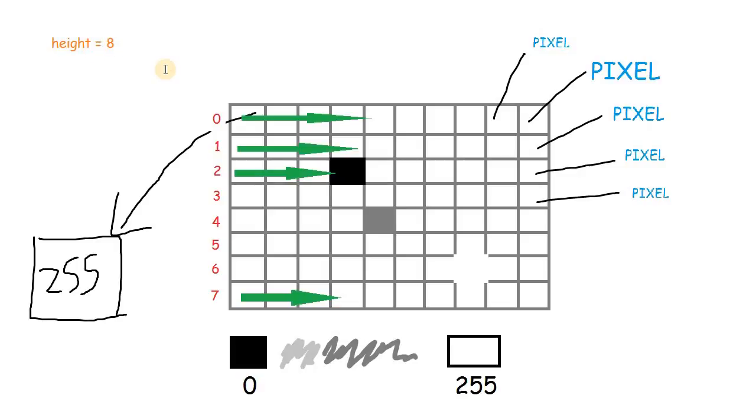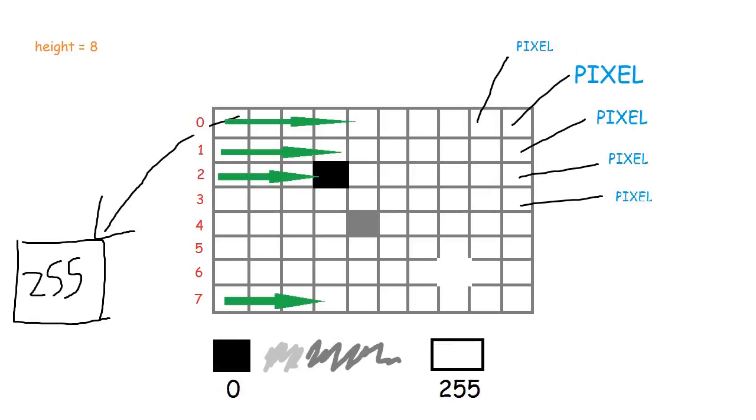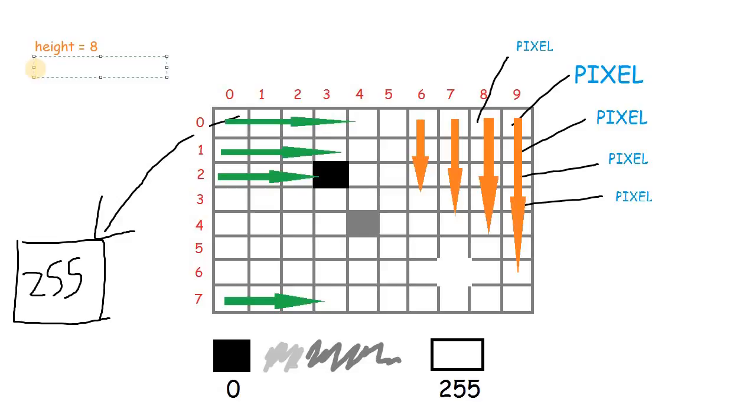Or you can say we have 8 rows in our image. Likewise, we have 10 columns in this image. So the number of columns is actually the width of the image.